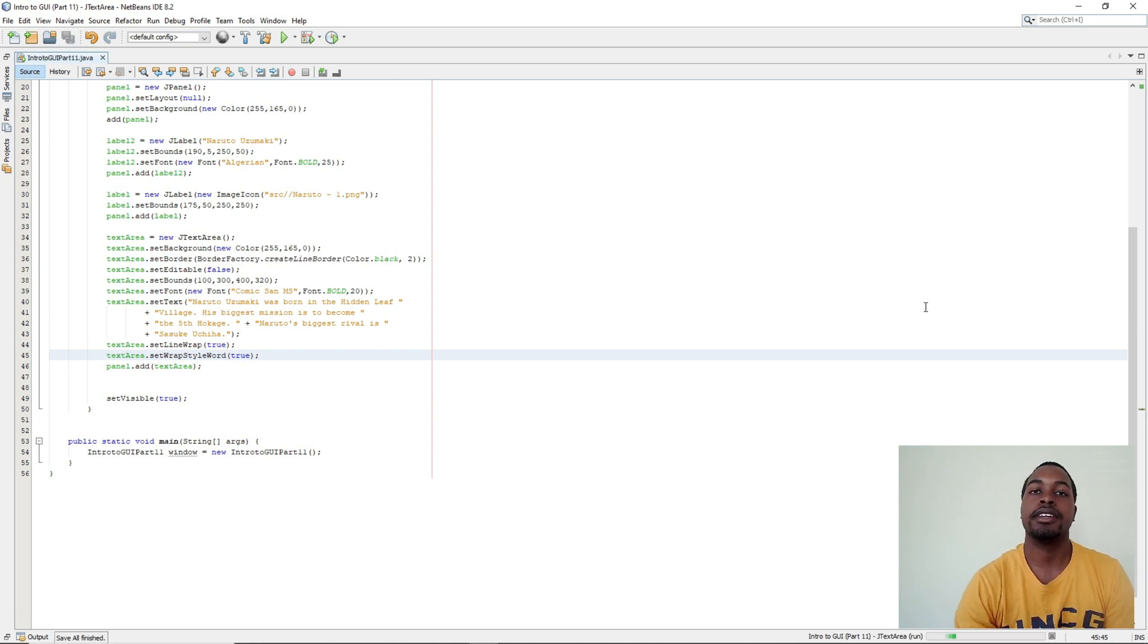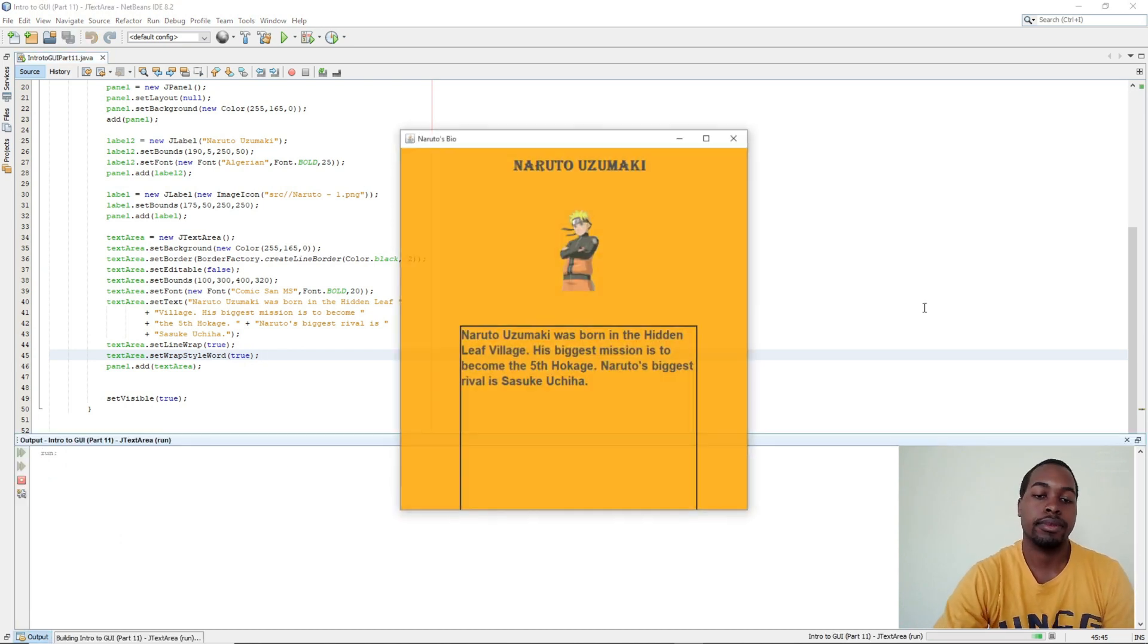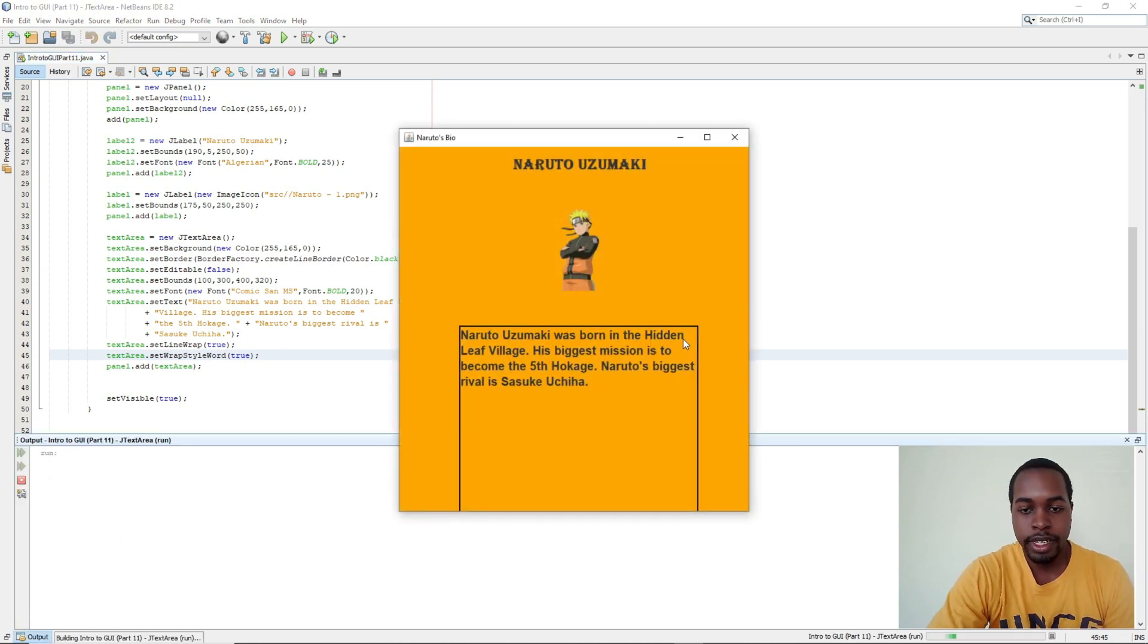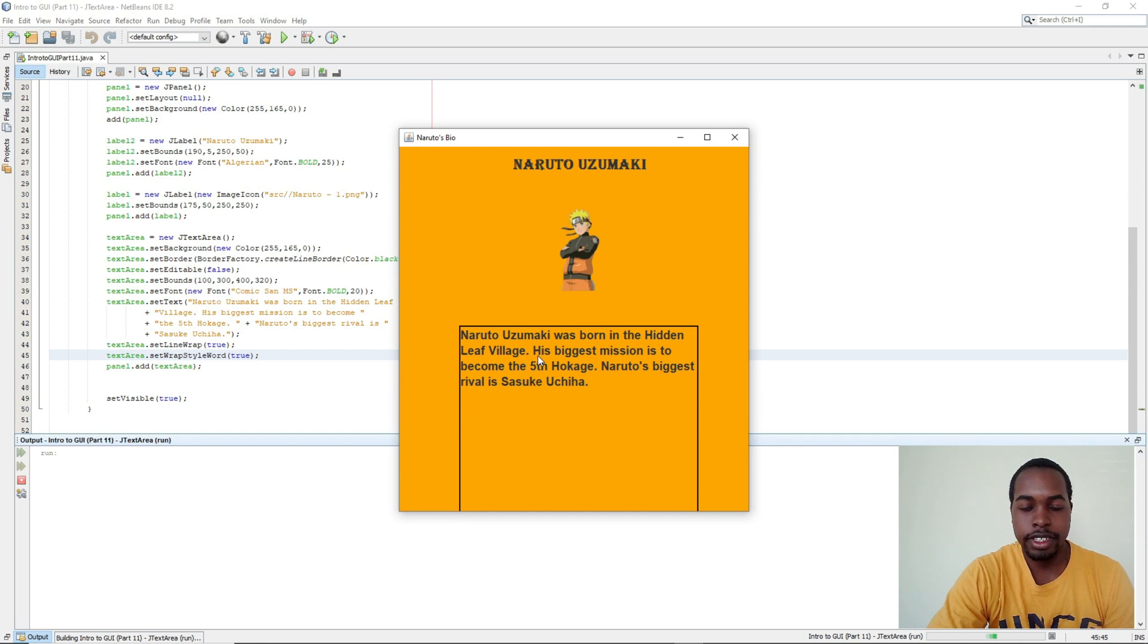So we run again. We have, Naruto was born in the hidden leaf village. It starts a new line and the word stays together. It doesn't get split apart.